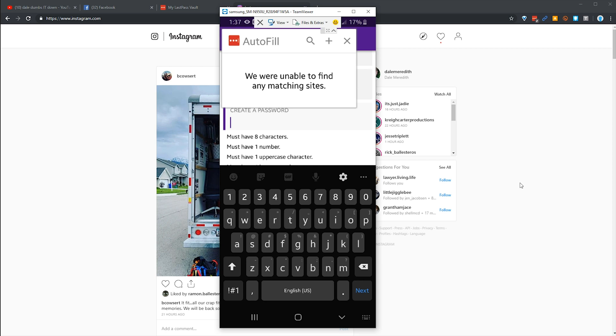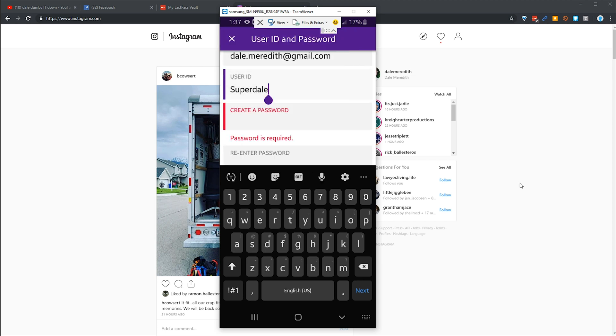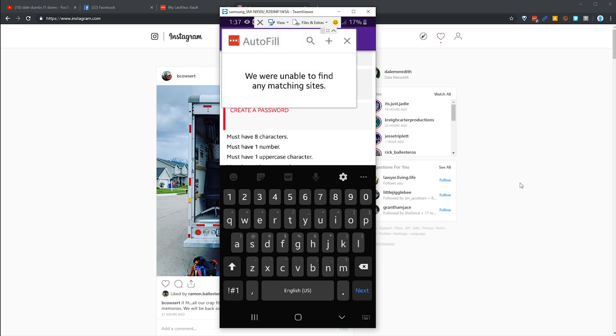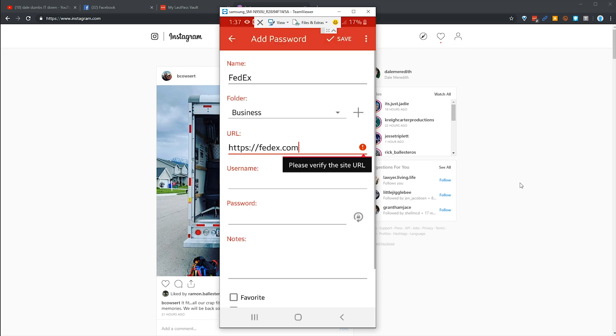Notice that LastPass also kicked in and said we couldn't find any matches, but that's okay. We're gonna just pop out of there and let's get that back up. There we go, we're gonna hit the plus sign and it says okay, what's your username?